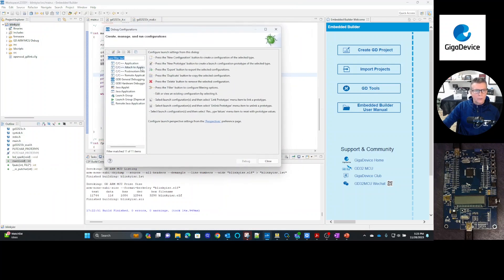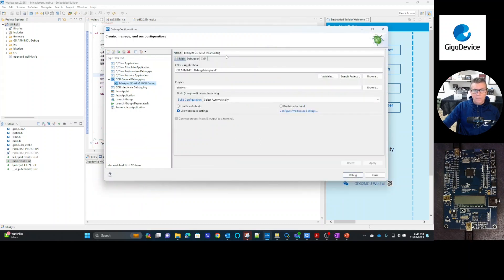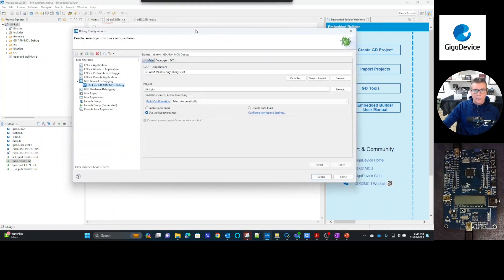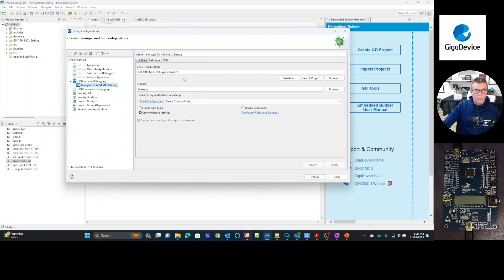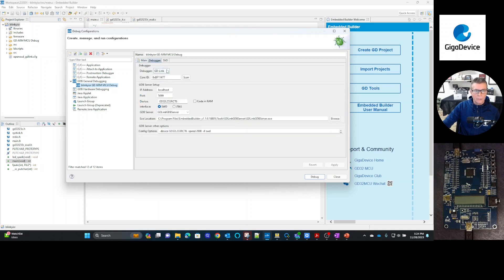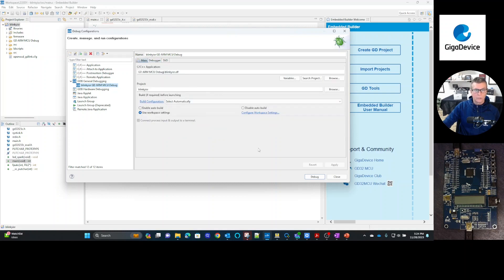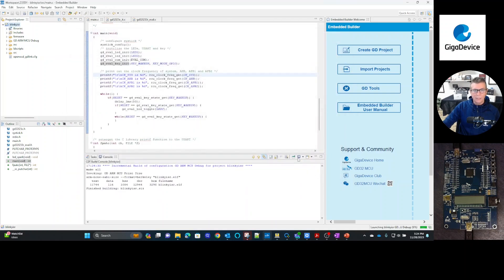So we're going to do under a general GDB, general debugging, we're going to select that. And you can either select a plus or you can double click. And we want to use the ELF file that was created when we compiled the project itself under the debug directory. Then we go in here and select the debugger. Again, the GD link is on the board itself, so it automatically sees that. So it's as simple as that. So then we can select debug.